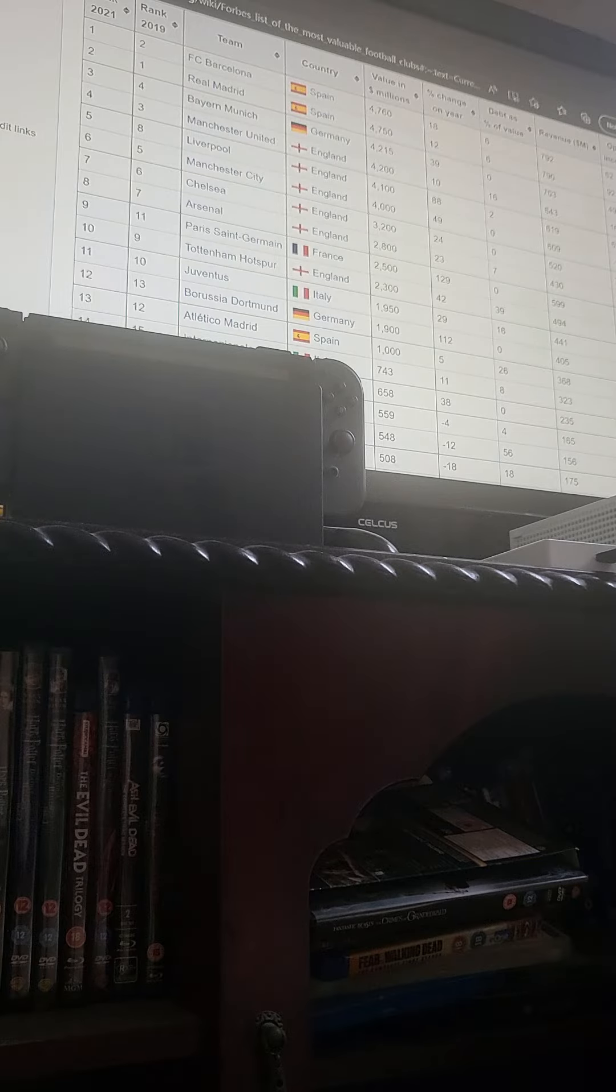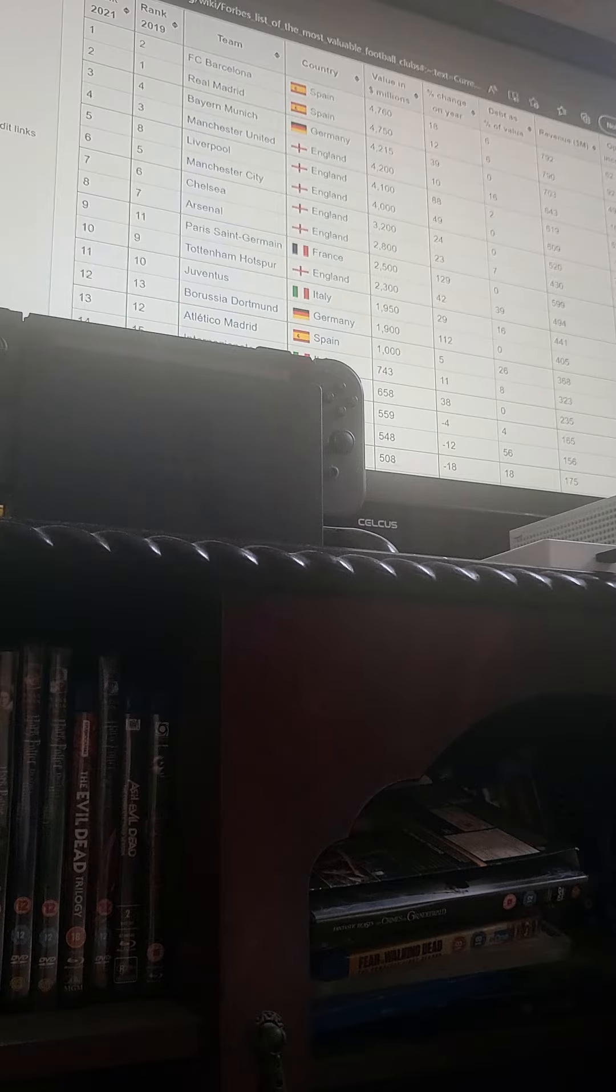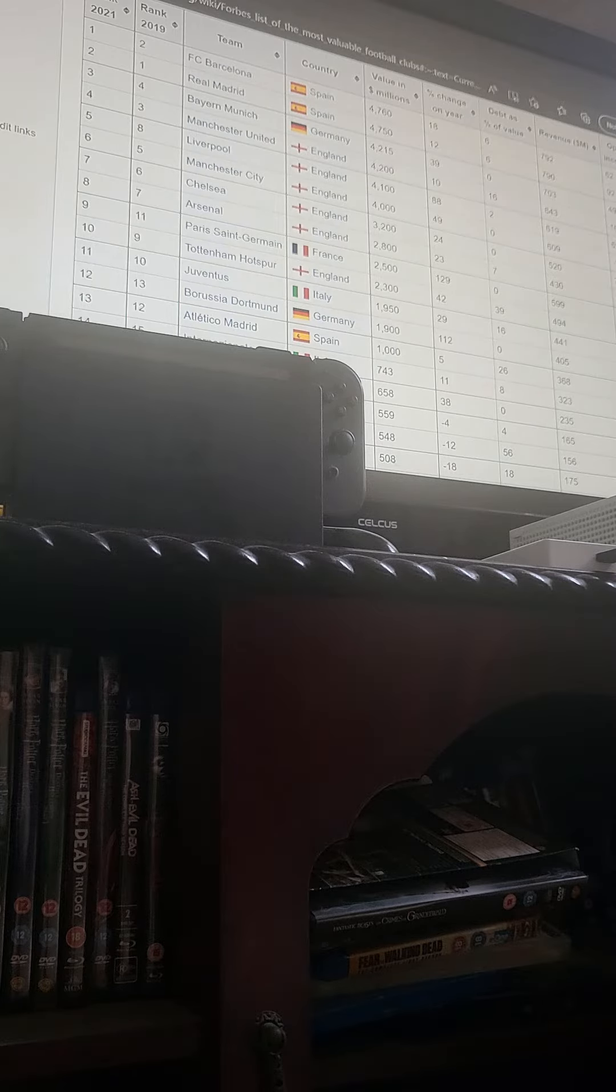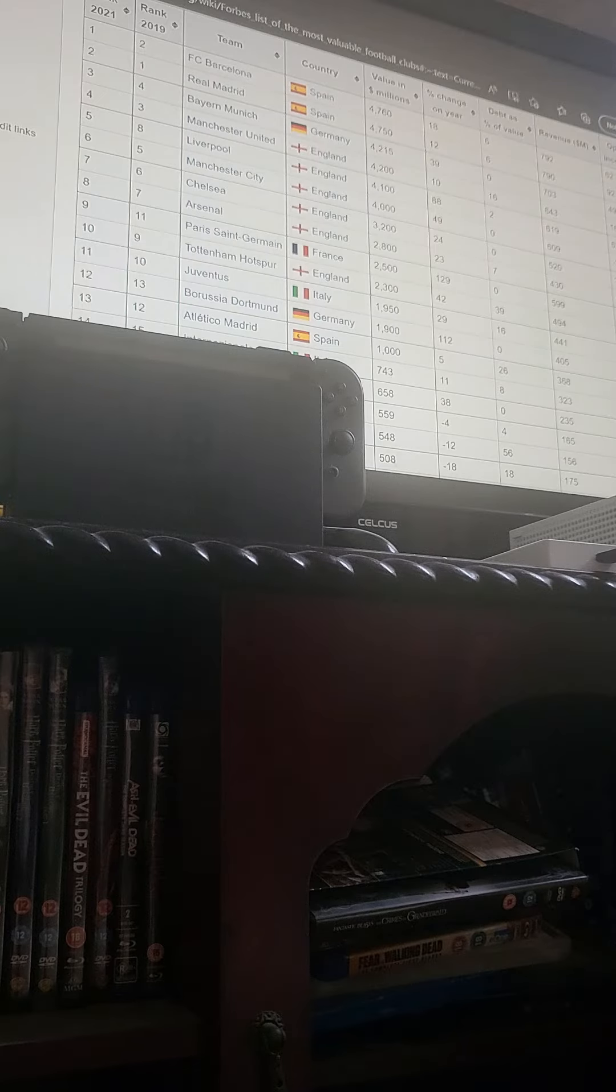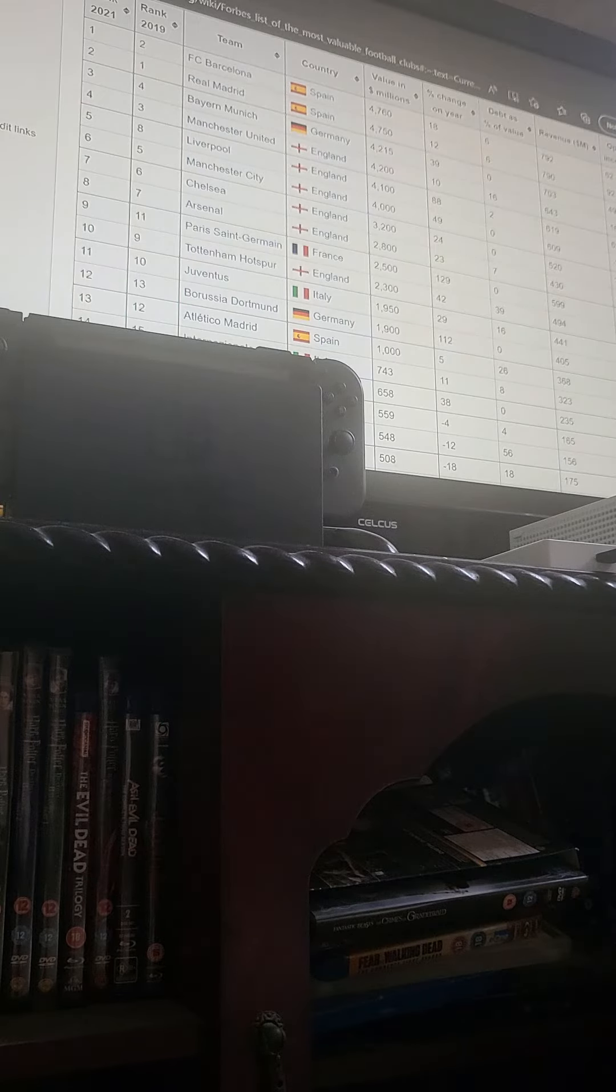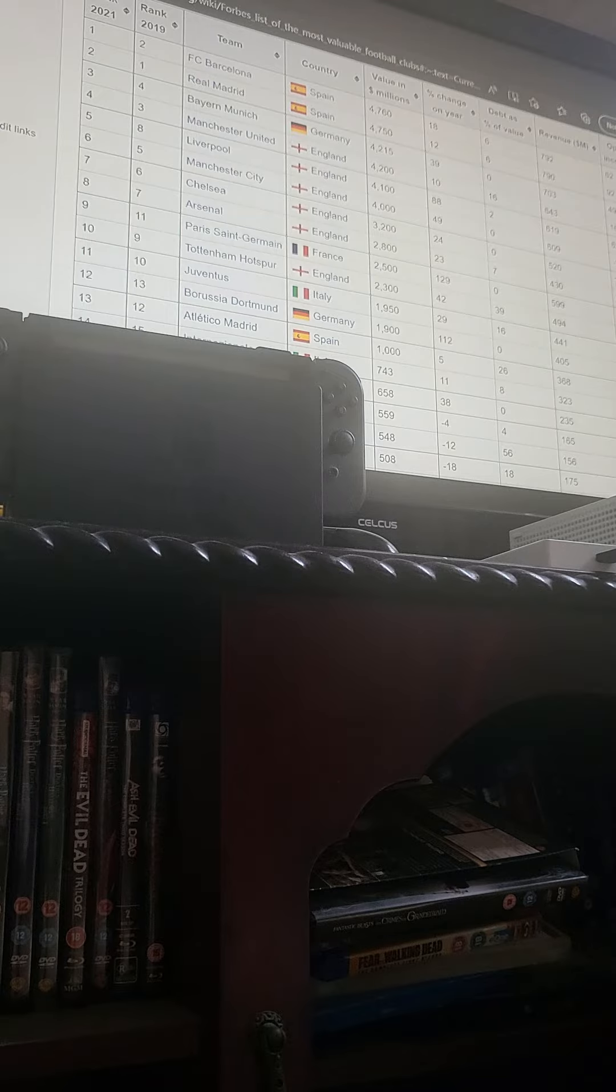Today I'm talking football and I'm going to be telling you how Chelsea are a bigger club than Arsenal. As you can see here, Chelsea are more valuable than Arsenal.